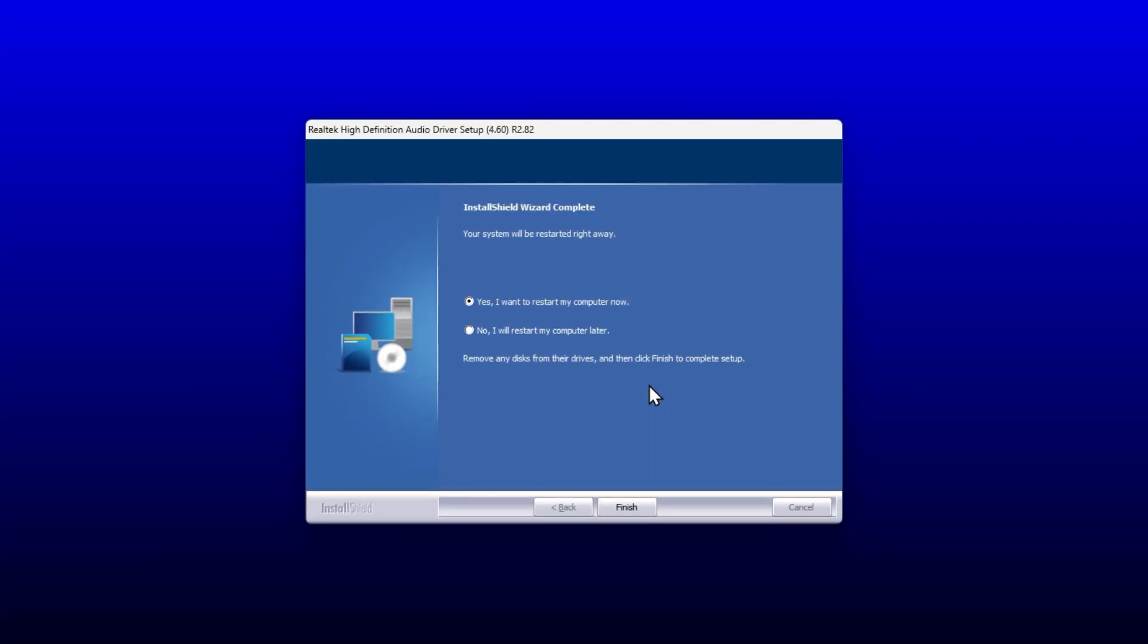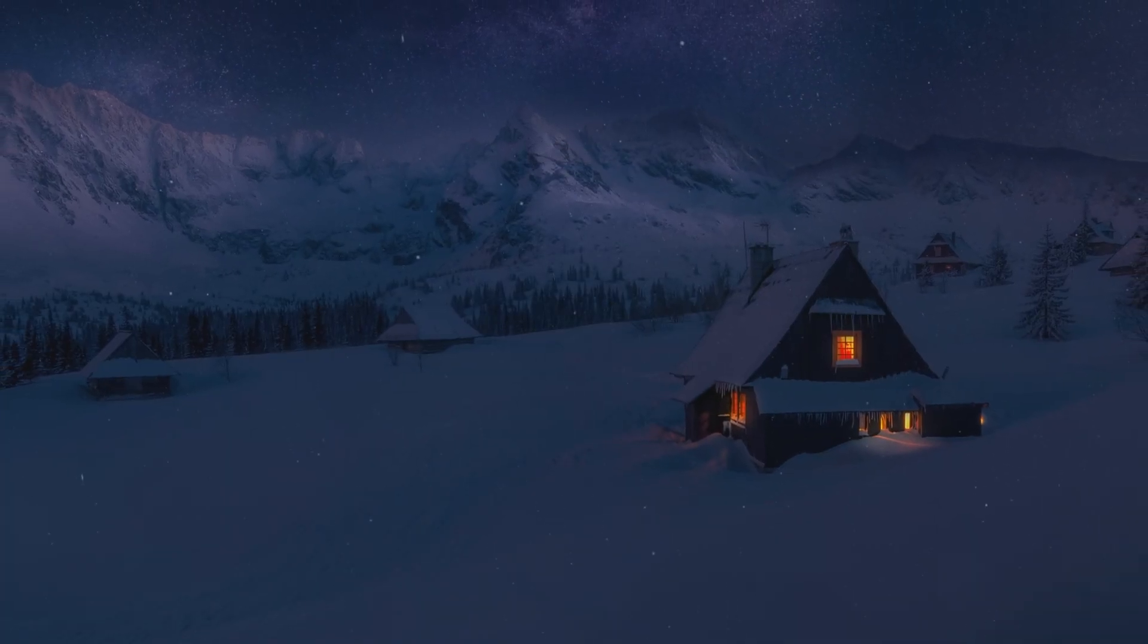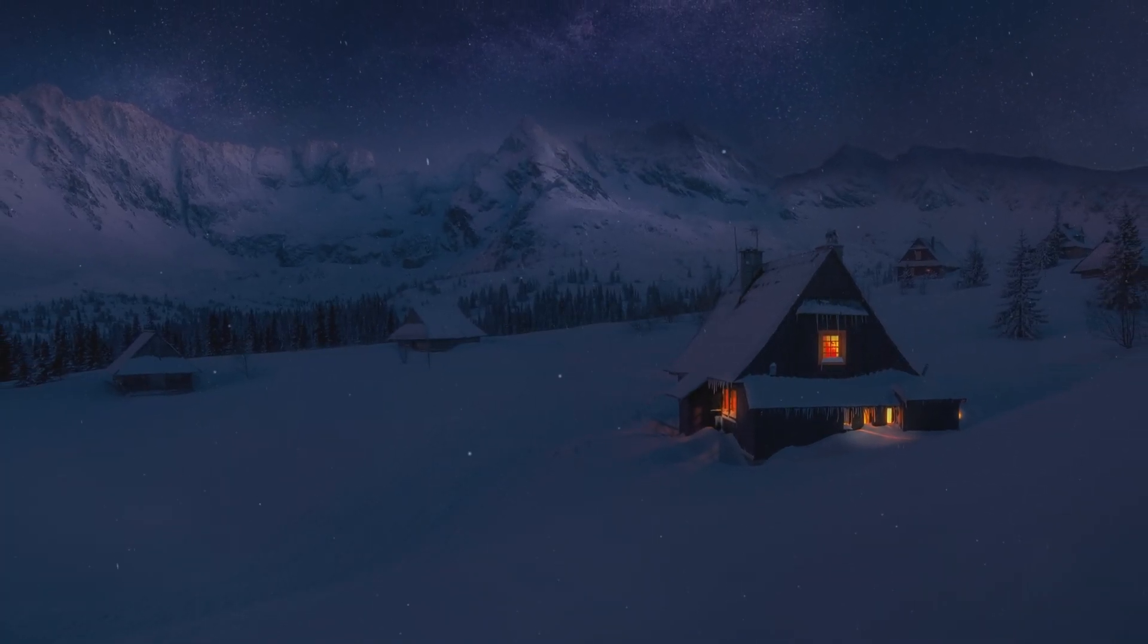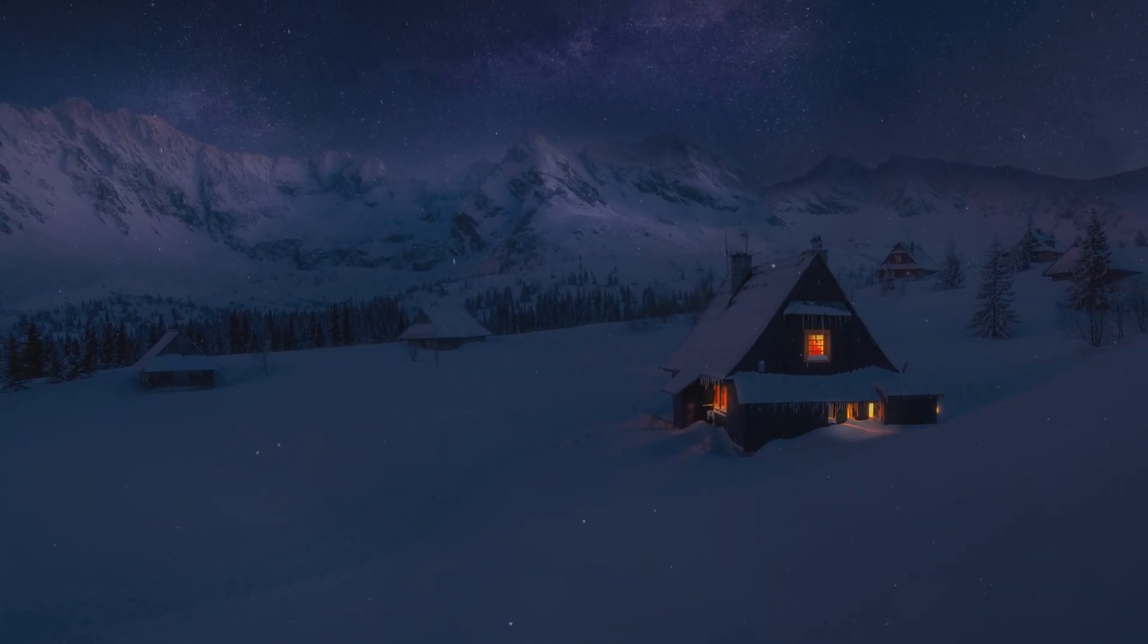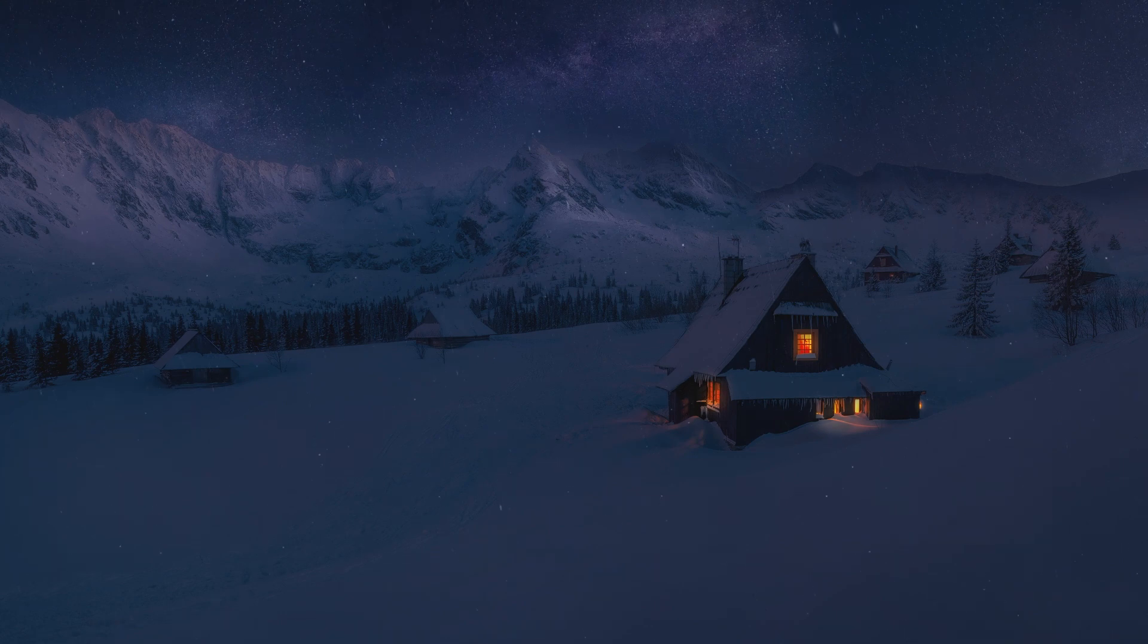You'll be prompted to restart your PC for the changes to take effect. Simply restart your PC and the audio driver will be installed and updated.